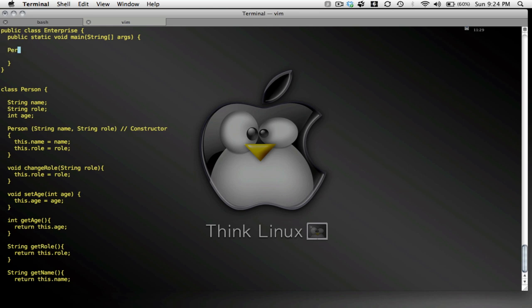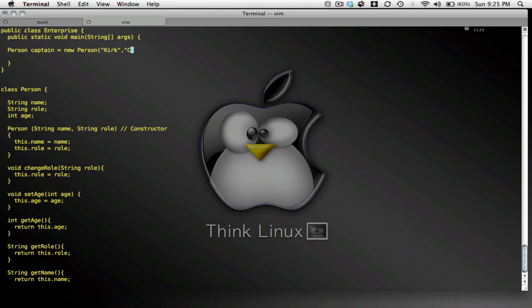So let me now instantiate a person, instantiate a crew member. Now let's instantiate the captain. So I say person captain equals new person. And so I have to supply a name. Because remember, my constructor expects a name, and my constructor expects a role. So the name is Kirk. The role is captain.